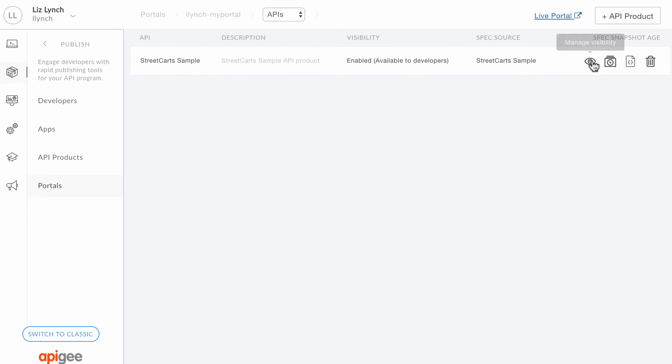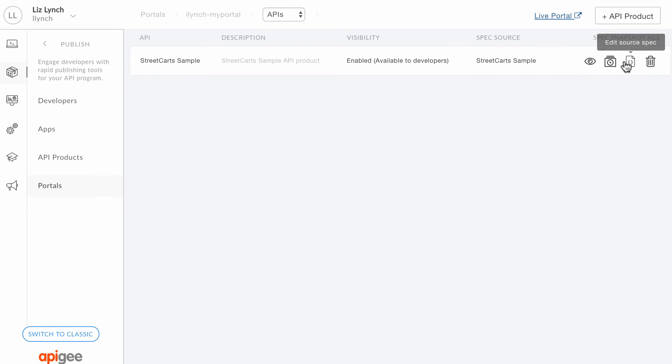After a product is published, you can manage its visibility, take a new snapshot, edit the associated specification, or unpublish it from the portal.